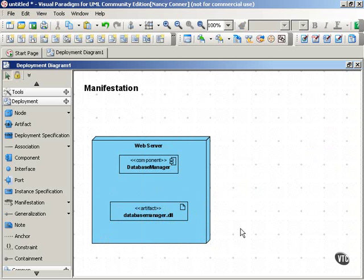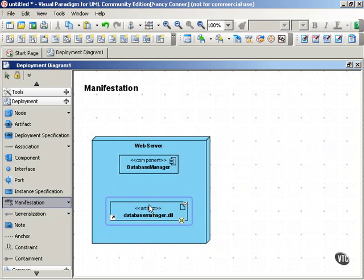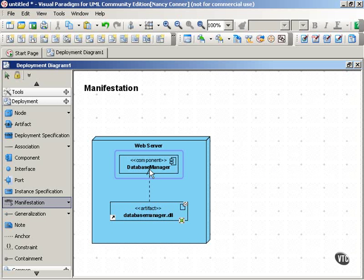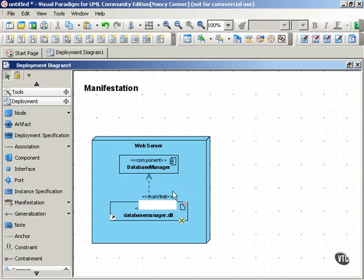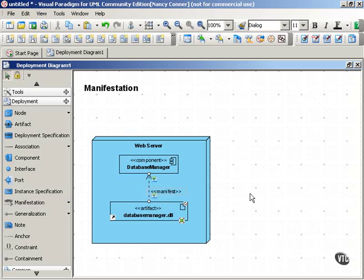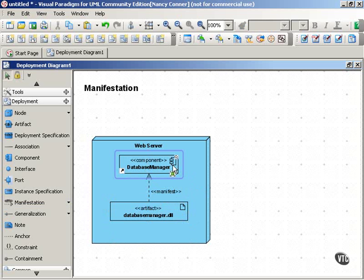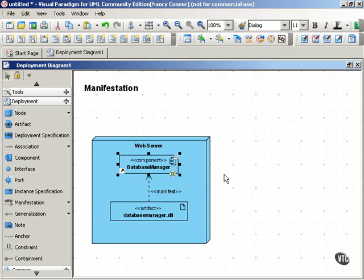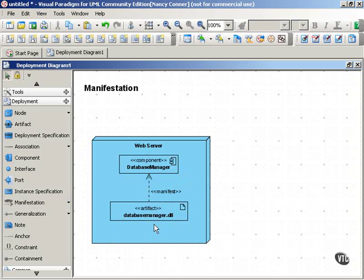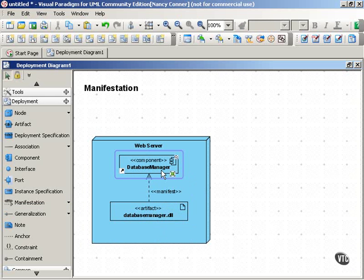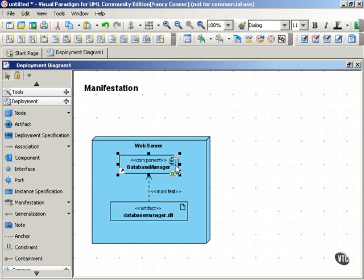And then we use our manifest dependency arrow to point from the artifact back to the component that it manifests. So you can see there that the relationship is very clear. This node hosts this component, which is implemented or manifested by this artifact. Now you might notice here that the name of the artifact matches the name of the component, the name of the element that it manifests. These names don't have to match up in that way, but you'll find that often they're very similar.